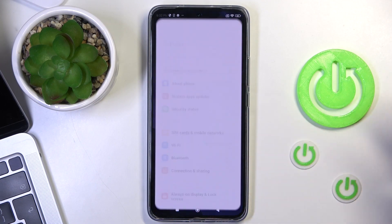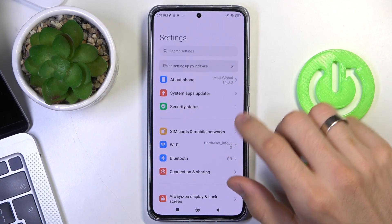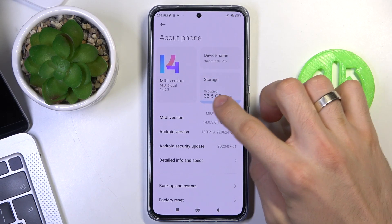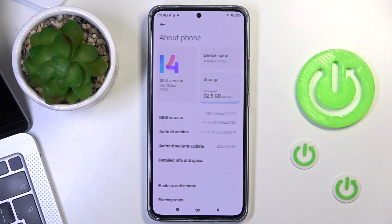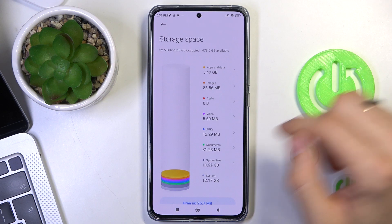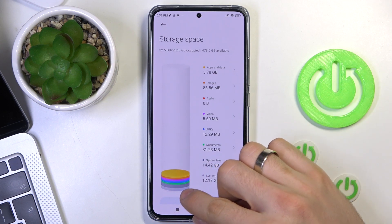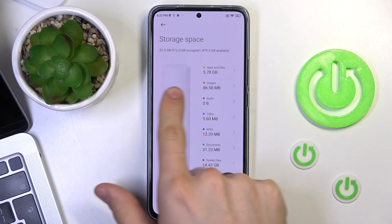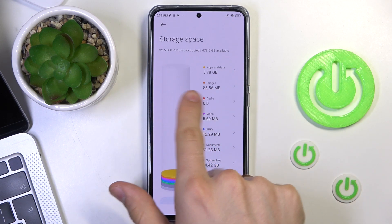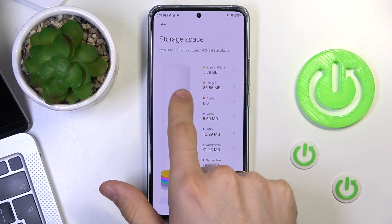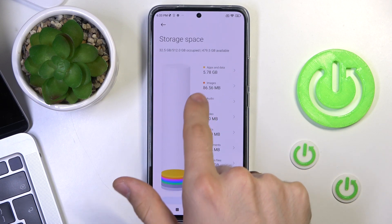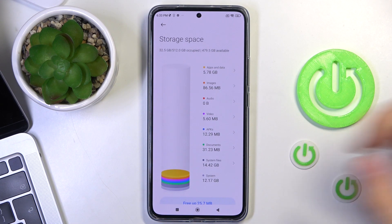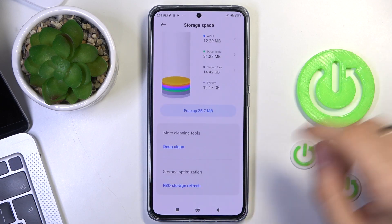Firstly, remember the one rule: never fill up your internal storage over 70%. As you can see, I don't know how much space I have used in percents, but 70% may be around images and audio. So I have not used 70%, so great.